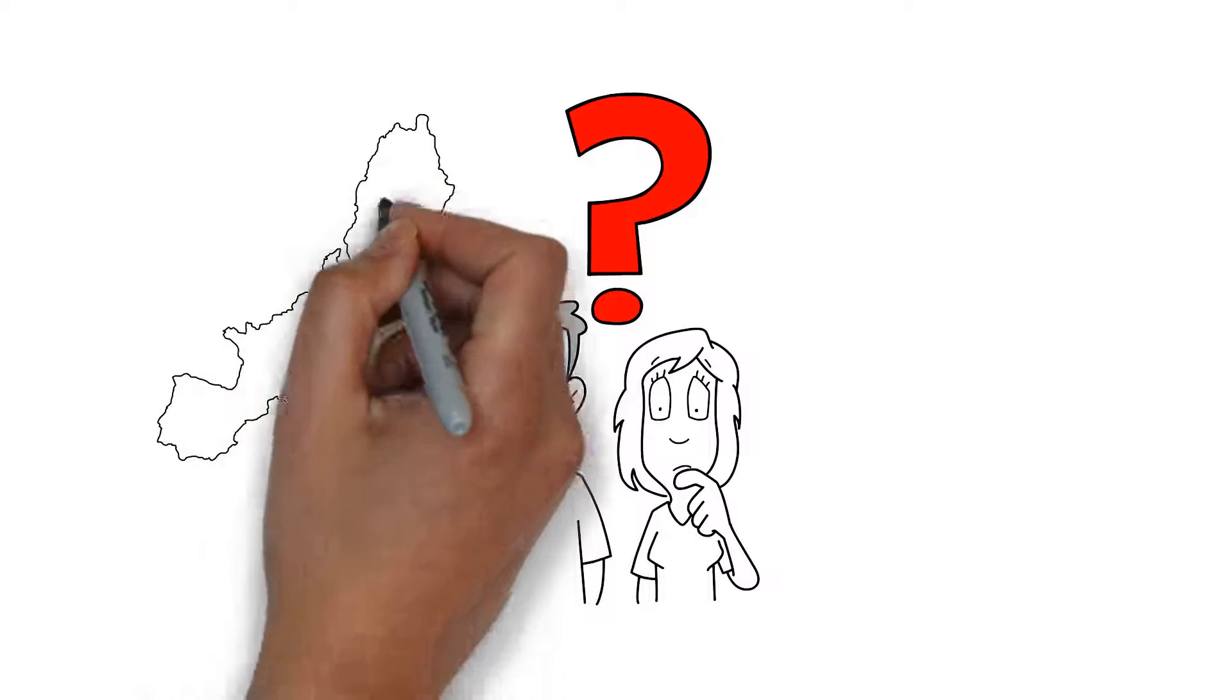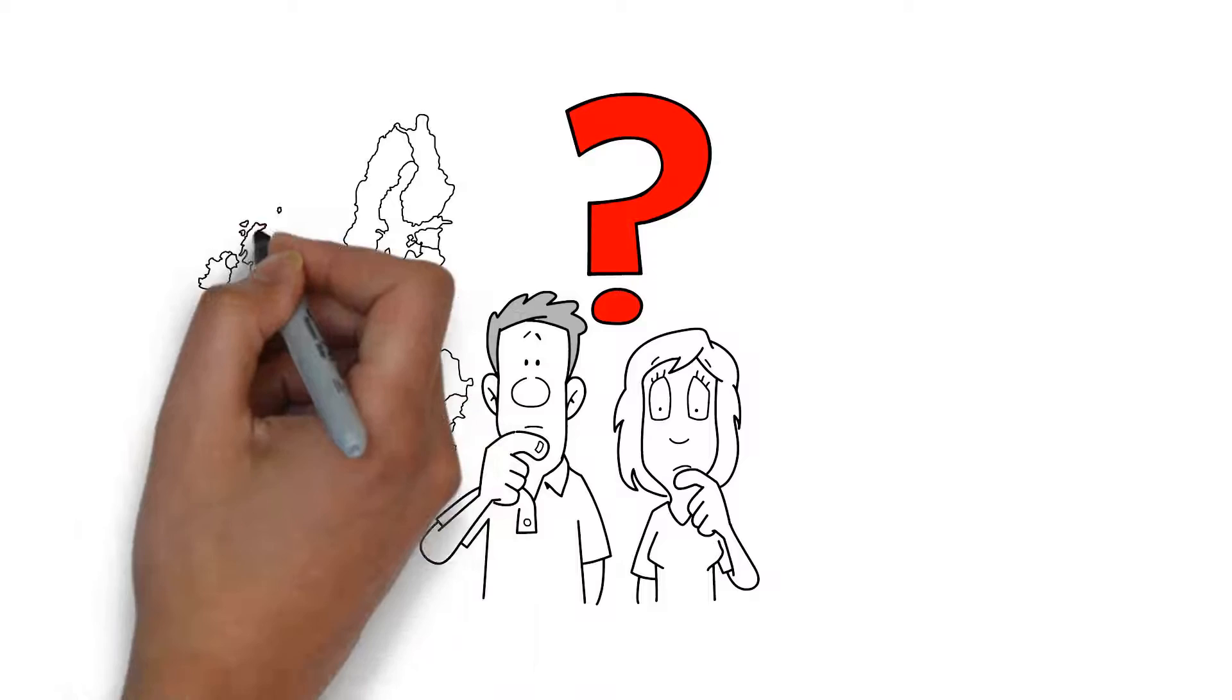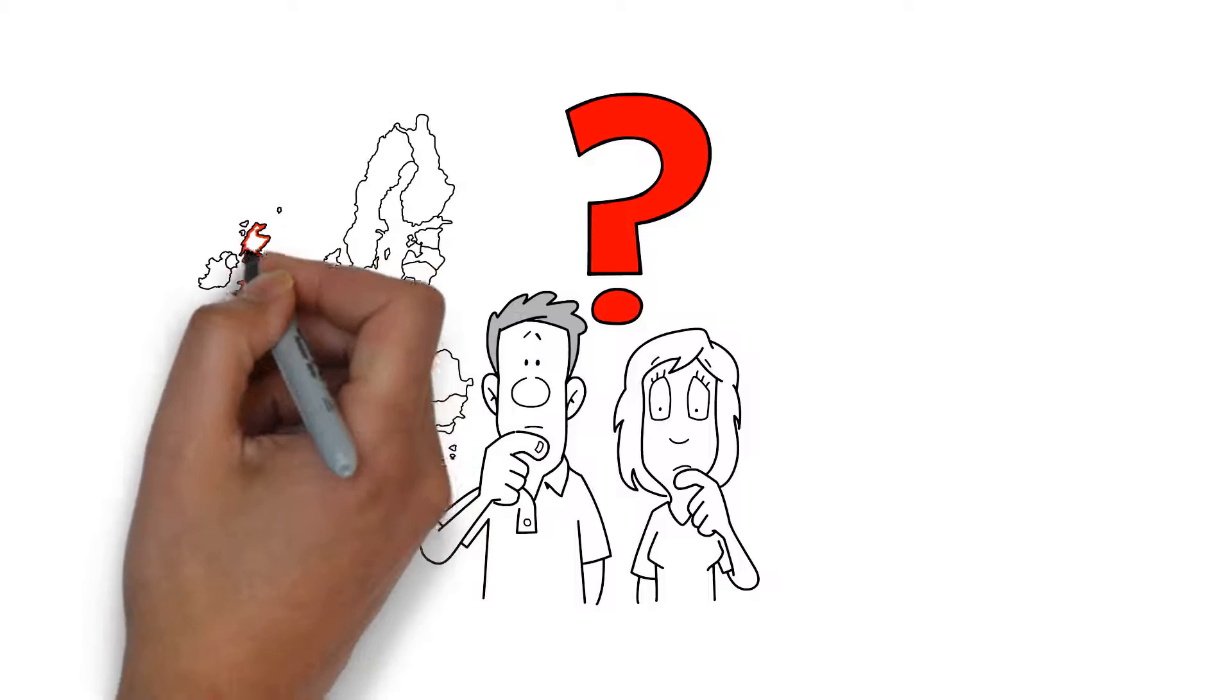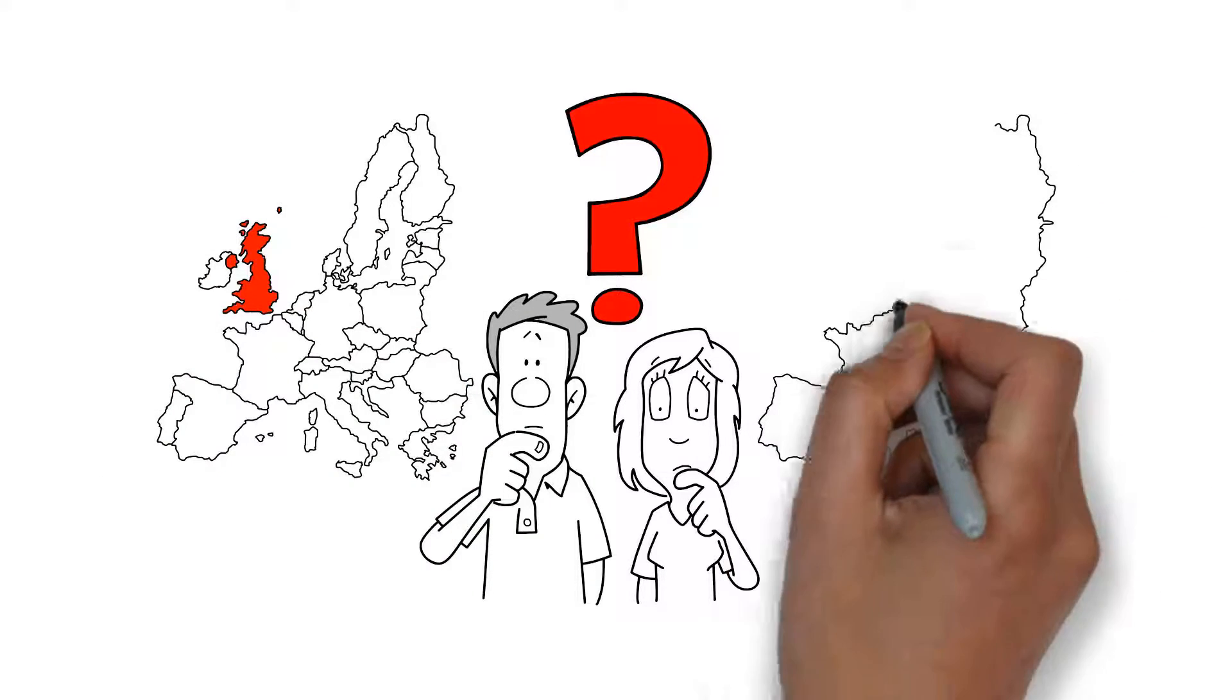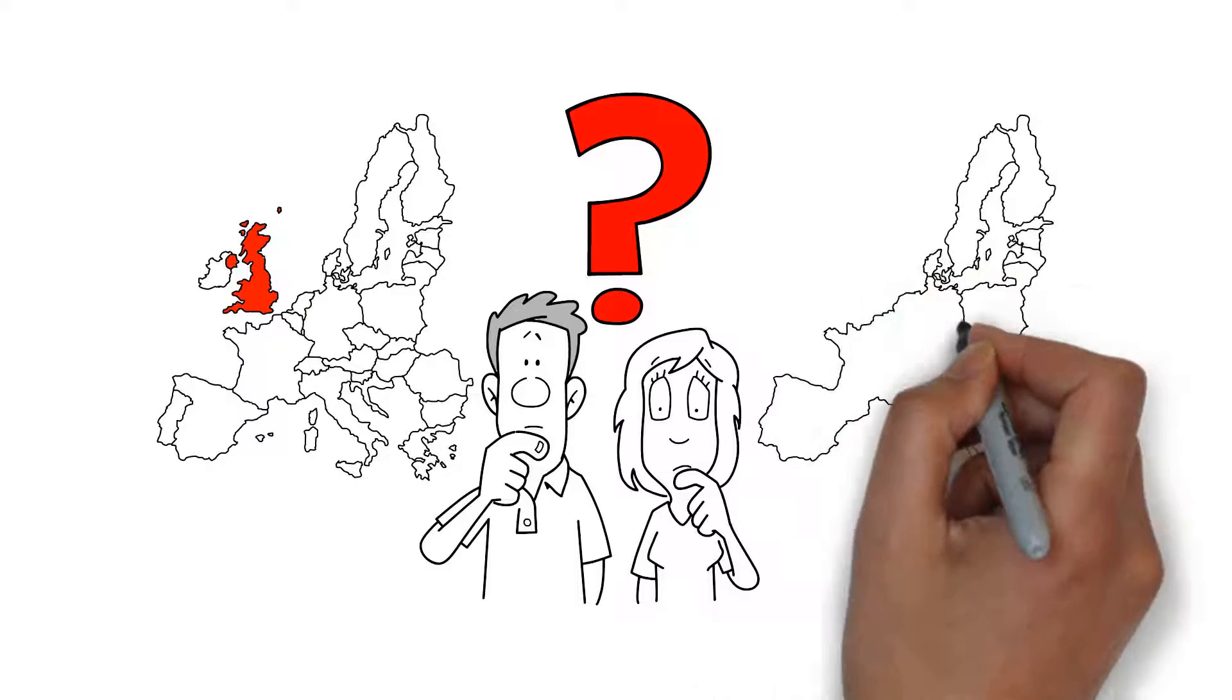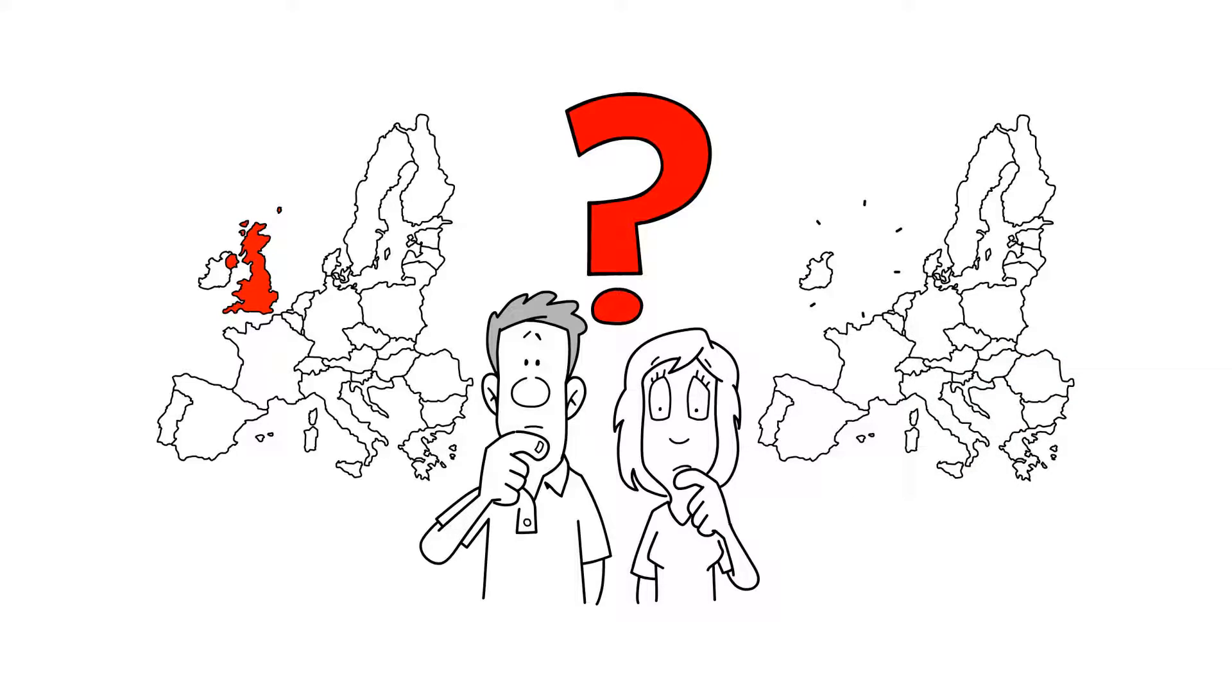Should we stay or should we go? There's so much speculation and conjecture around Brexit, it's hard to separate fact from fiction and make an informed decision.